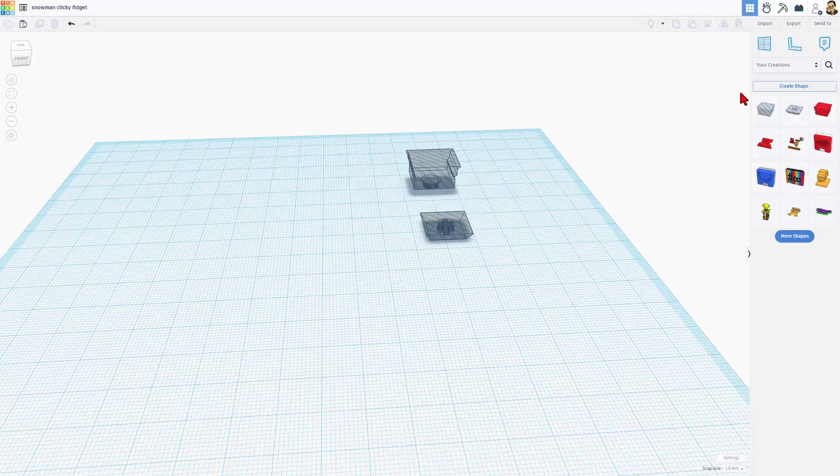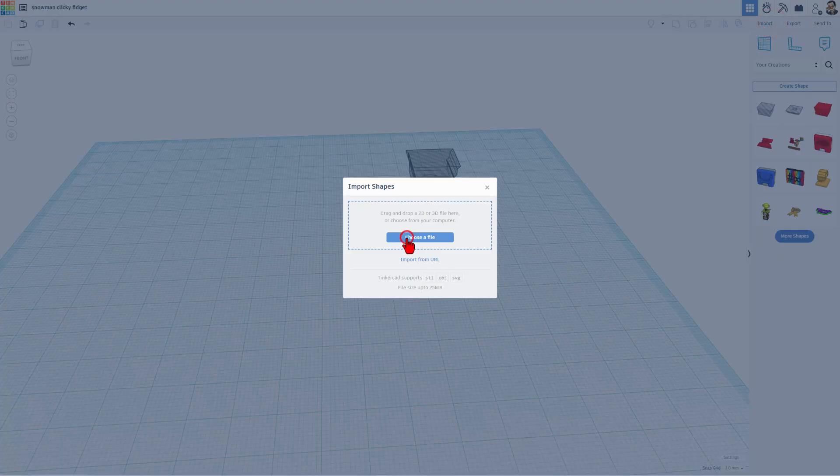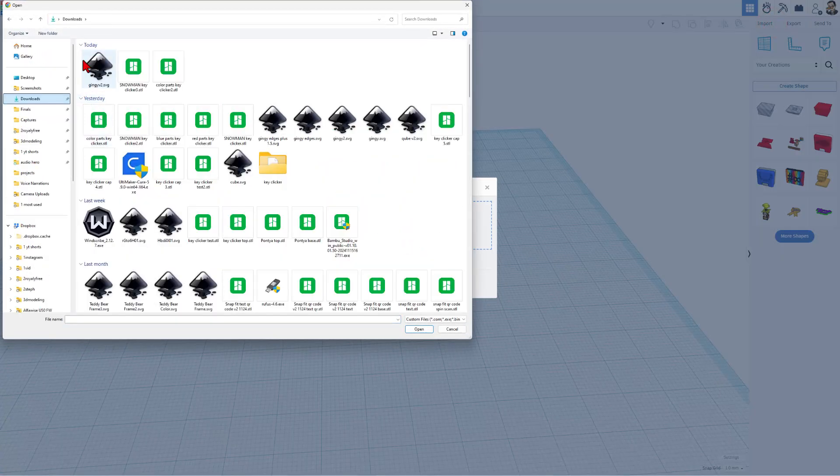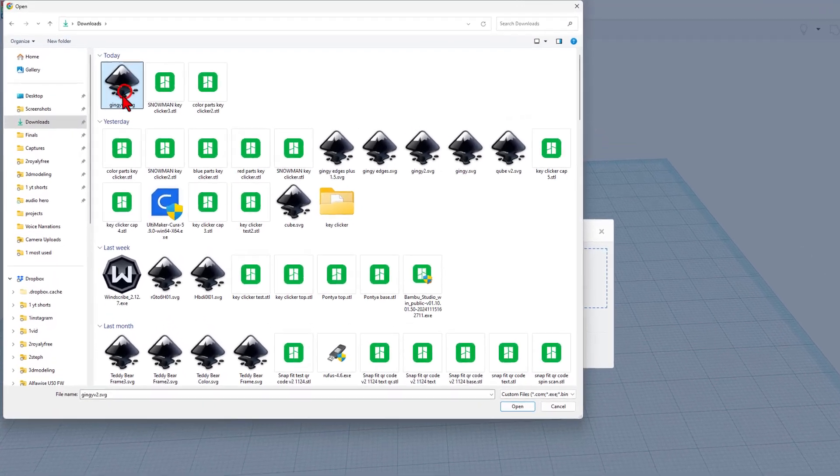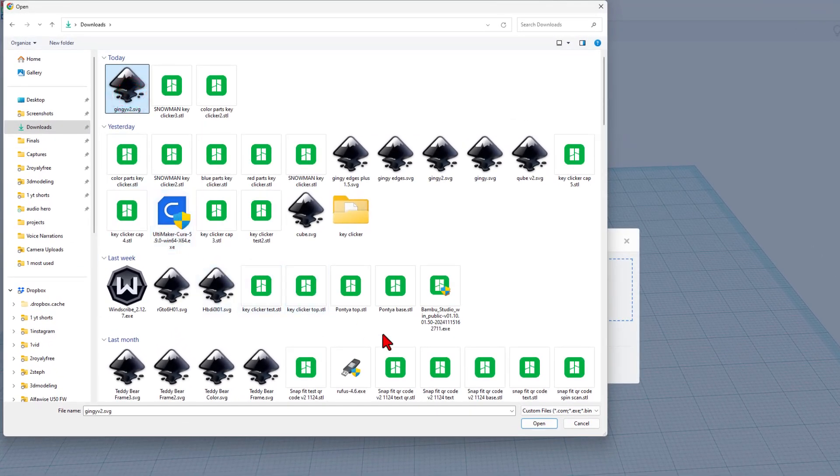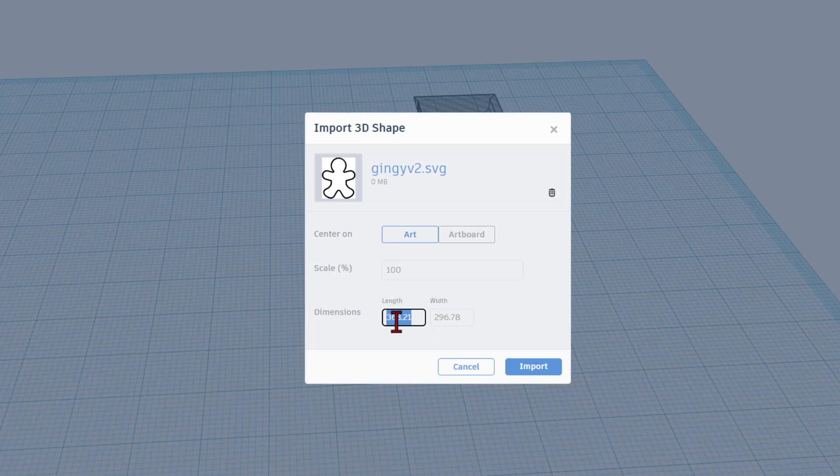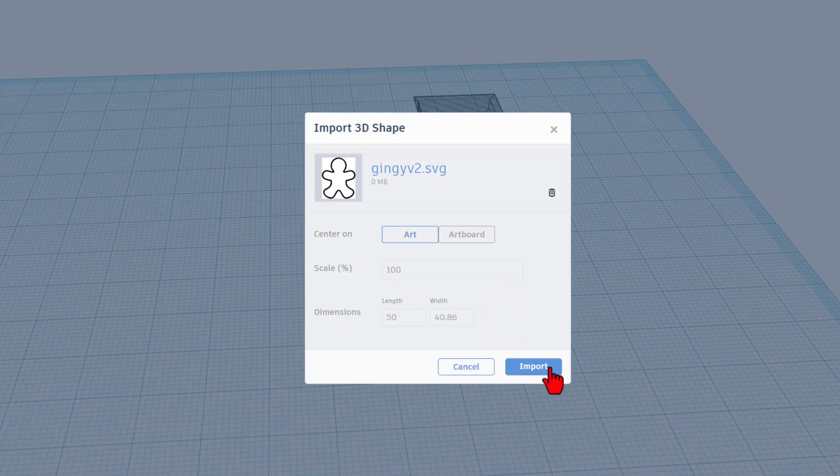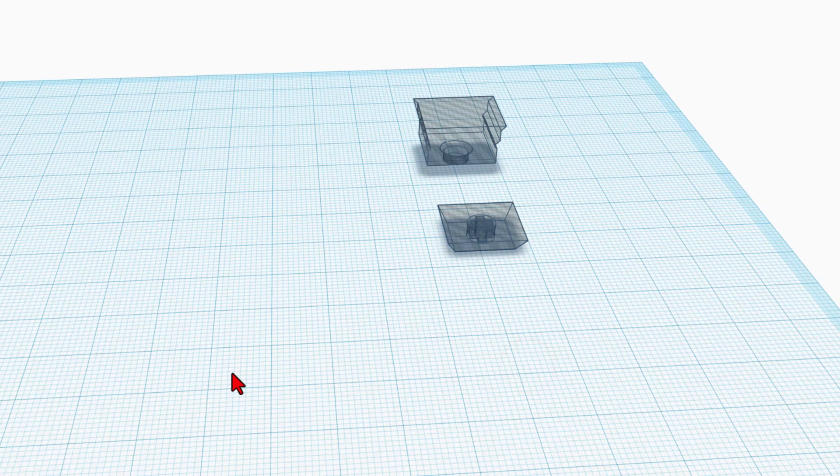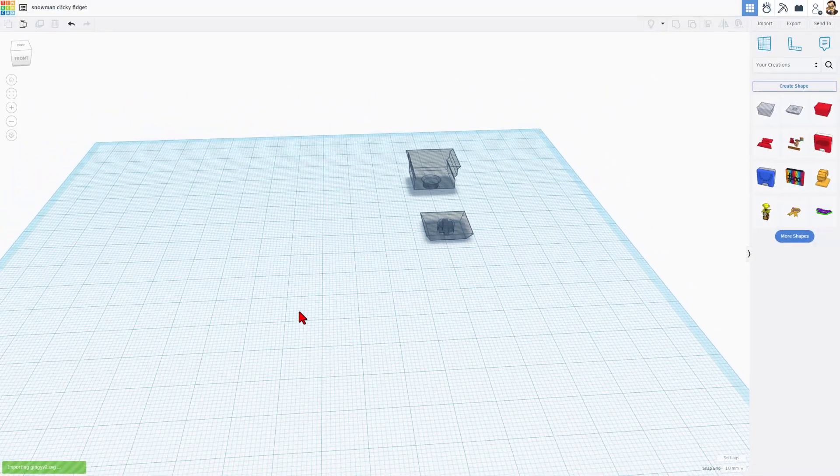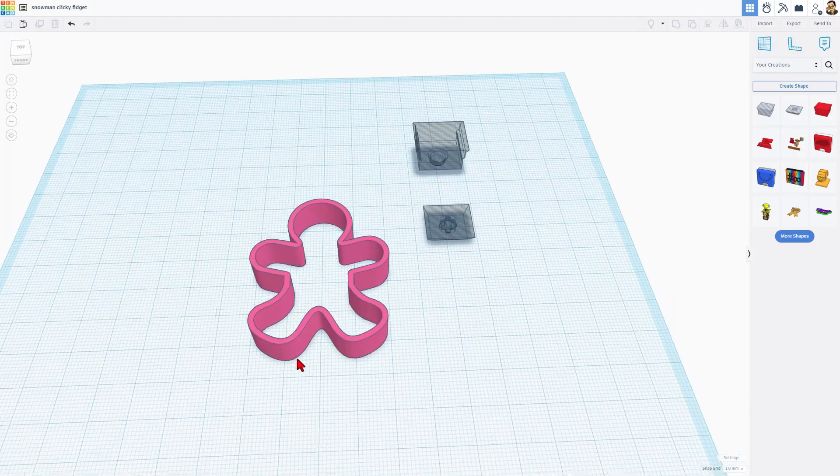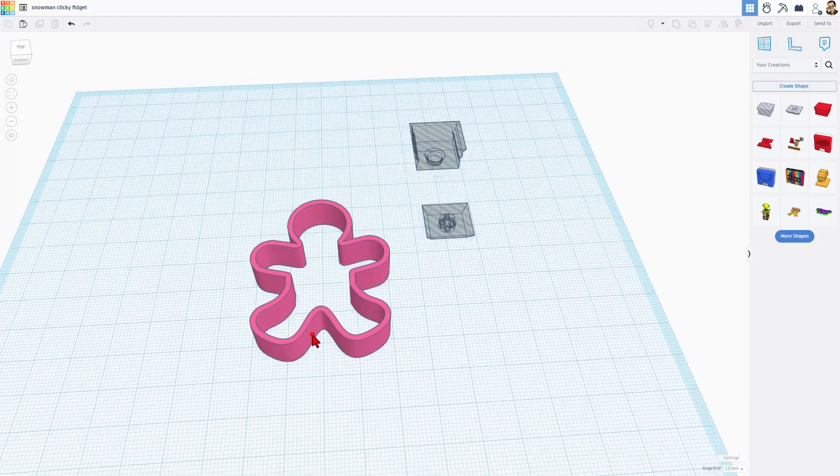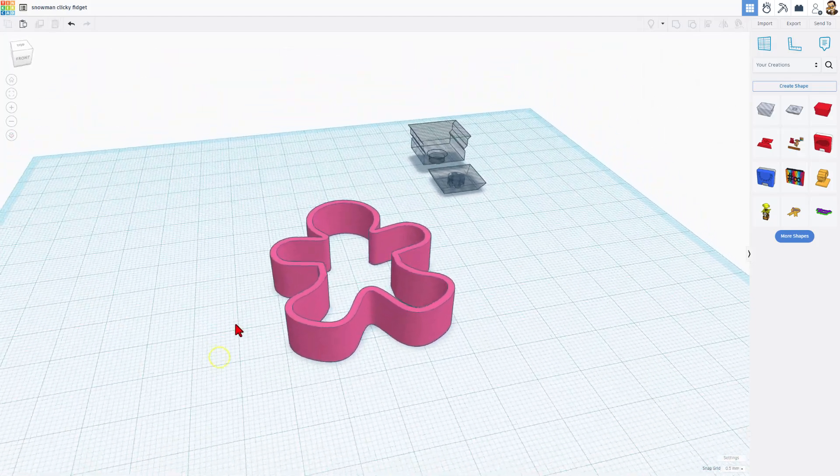Now we can move on to building our fidget. We're going to choose import, and we need to find that file. Remember, I saved mine in my downloads. When I click open, we must choose the art. And then we need to pick a size that fits. I'm going to tell you that your largest size should be about 50 millimeters. They auto scale, and you can choose import to bring it in. After a moment, your cool little design shows up.